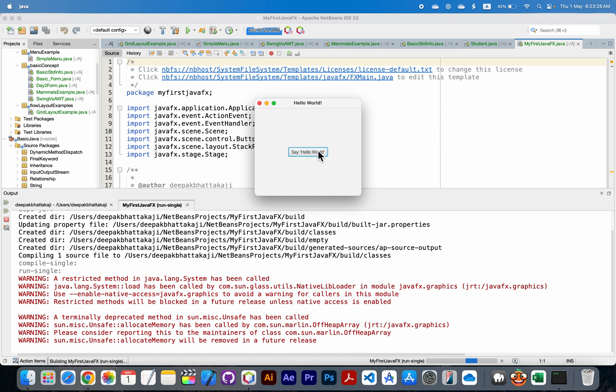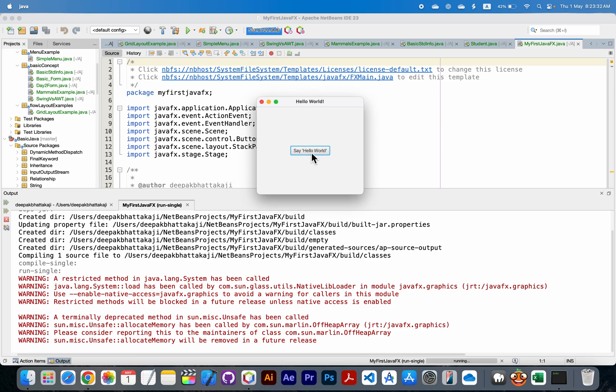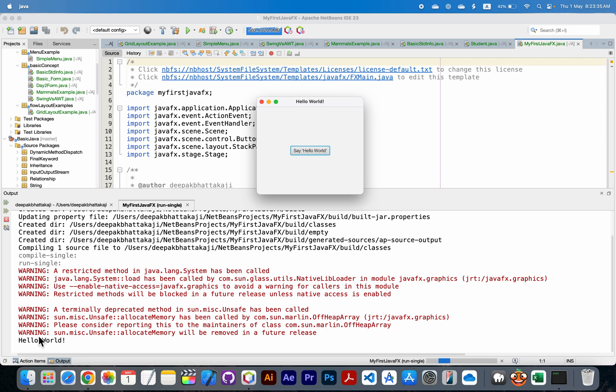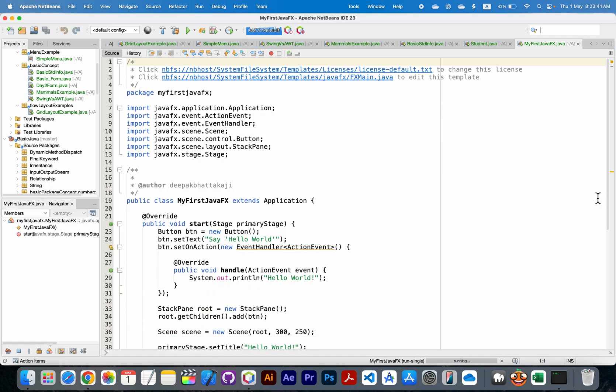Now here you can see this dialog box. Say hello. Click this say hello button. You can see the output. This is where you can add JavaFX functionality. Thank you so much.